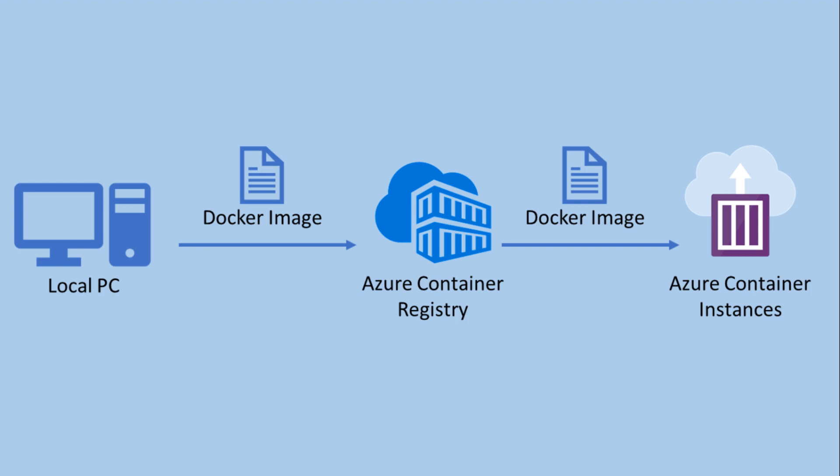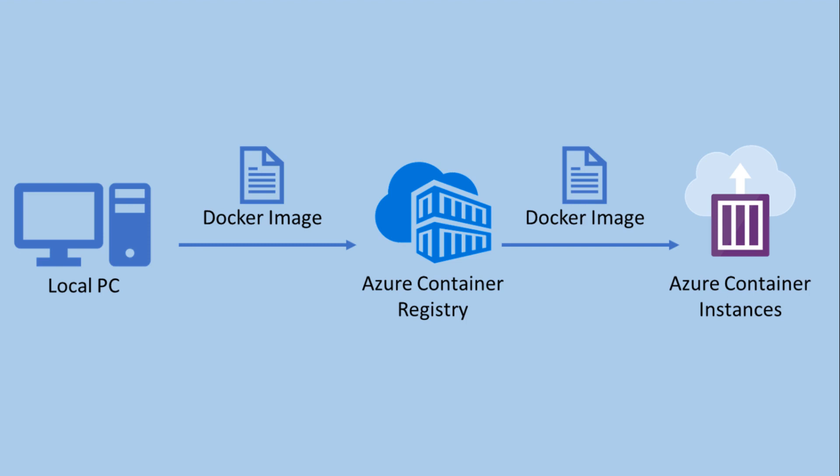Azure container services enables a developer to deploy containers on the Microsoft Azure public cloud without provisioning or managing any underlying infrastructure. Azure container registry is a service to manage private Docker registries for common storage across all your Azure container deployments. The maximum size for a deployable container image on Azure container instances is 15 GB.